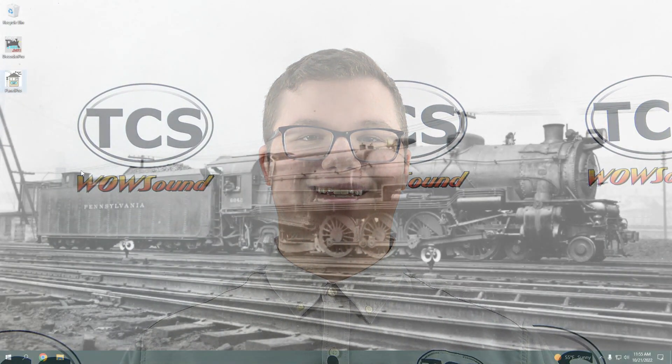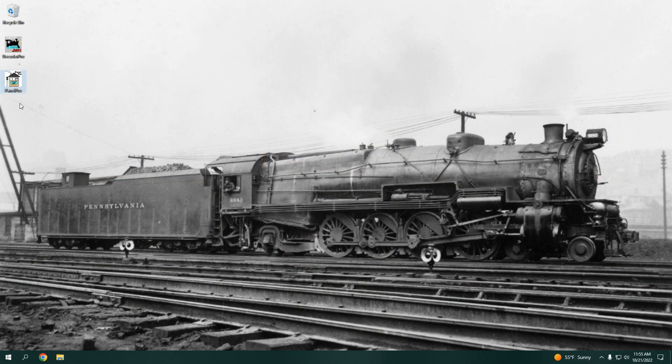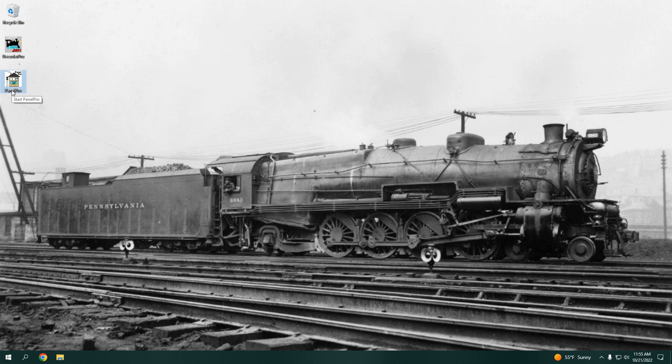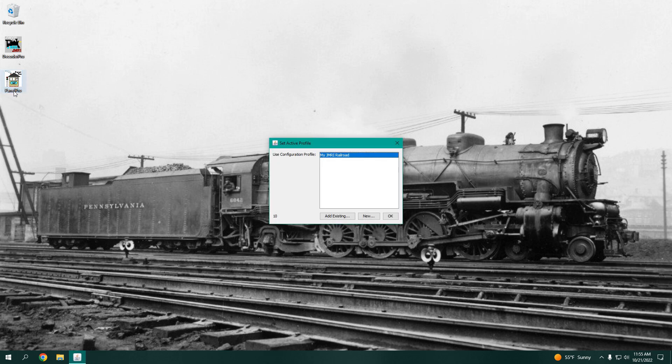To start, make sure you have at least the most current version of JMRI installed. In order to connect JMRI to your throttle, you will need to make a new profile in Panel Pro.